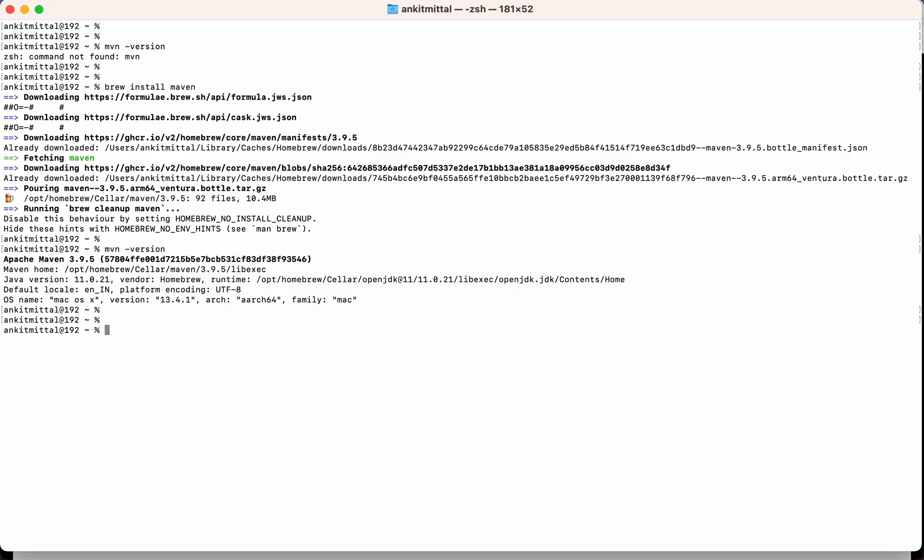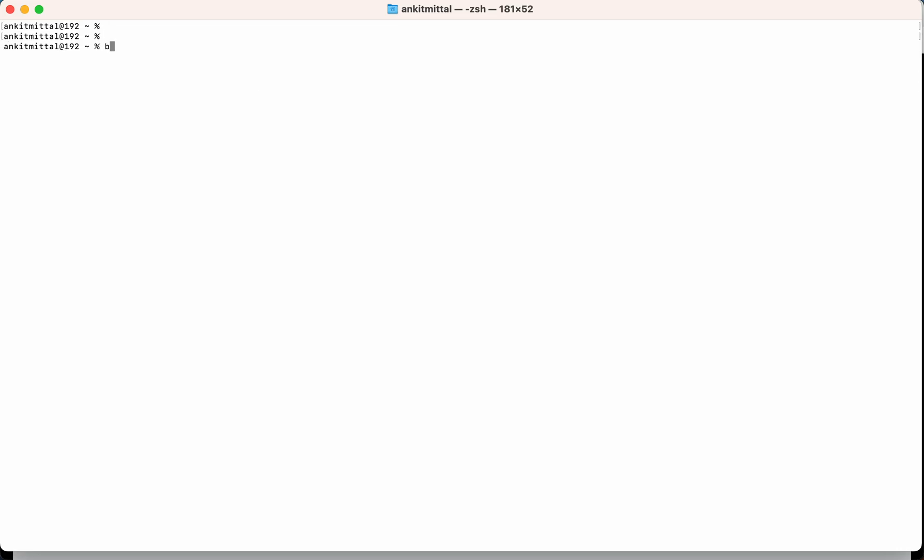Now let's see some technical parts of this. So I will clear the screen first. Now if I run brew search maven.